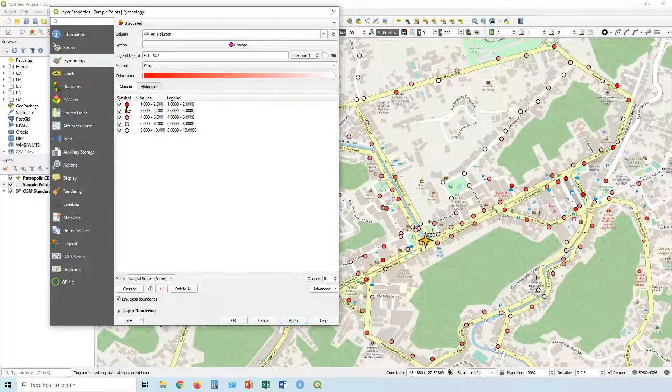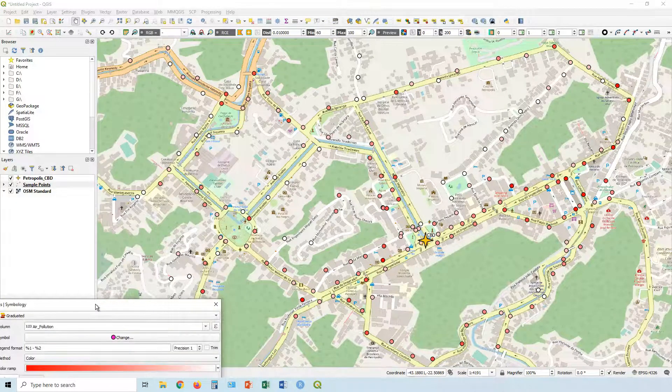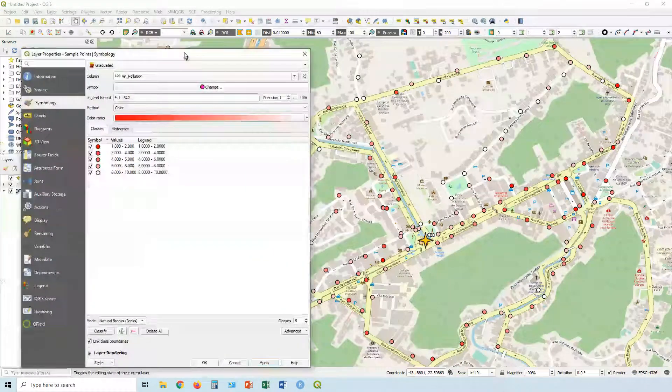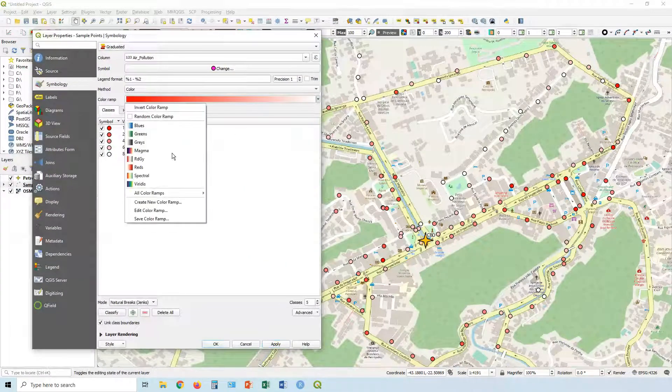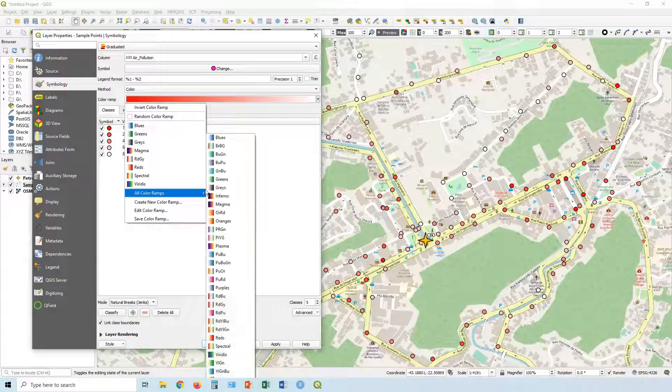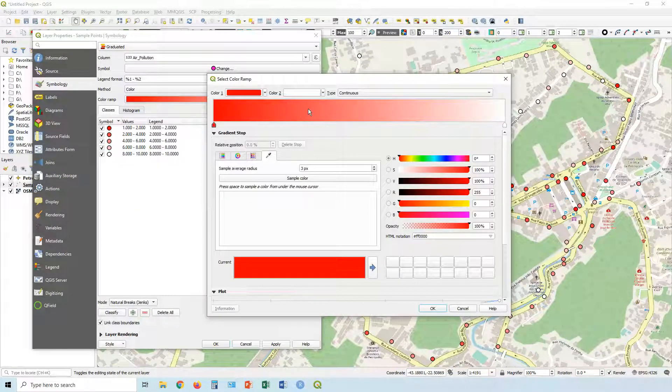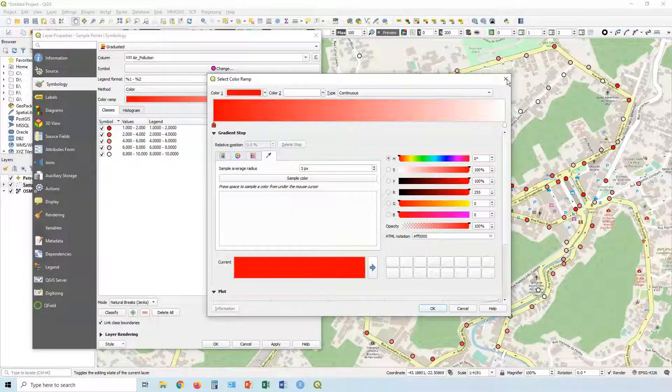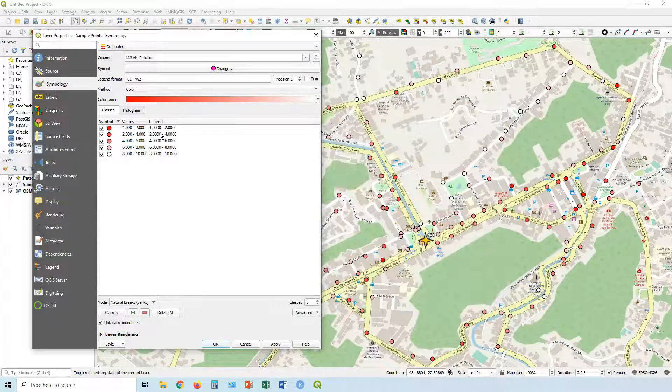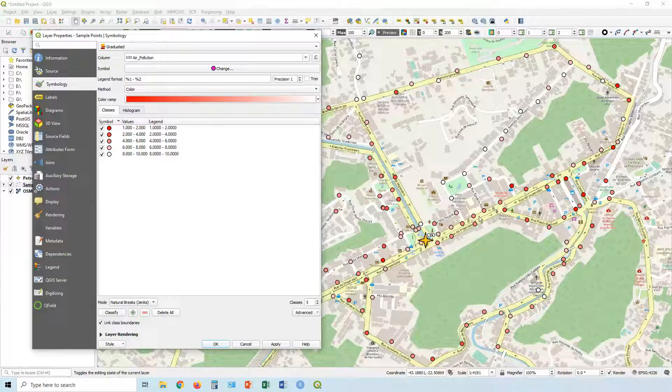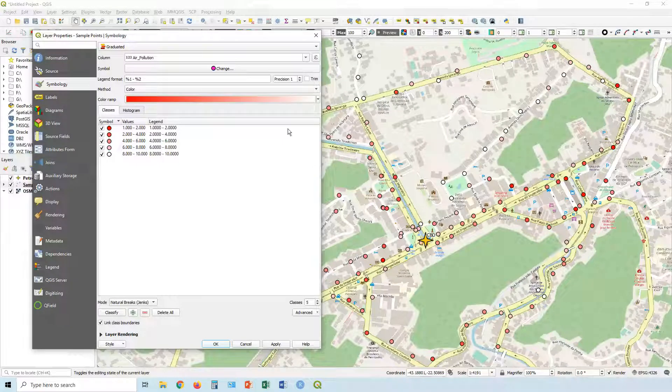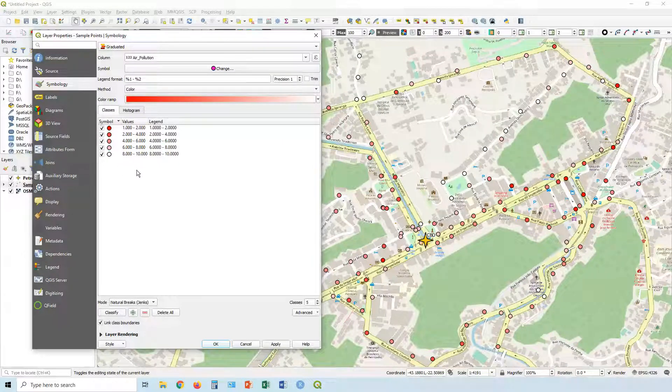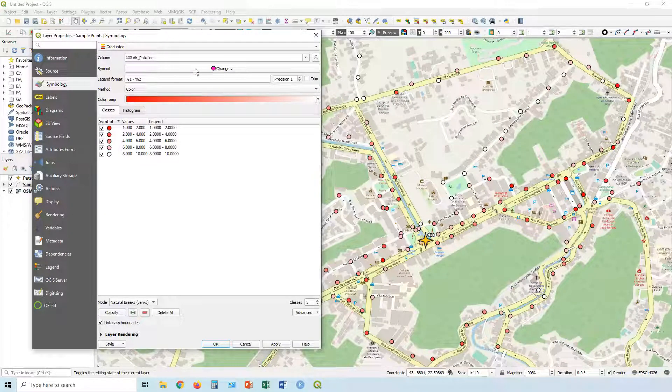Or you may simply wish to change the whole color ramp itself, and you can obviously choose that. You can edit the color ramp as well if you click on it - you can change all the colors as you see fit. Another thing you may want is to increase the size of all the symbols just so they're a bit easier to see.